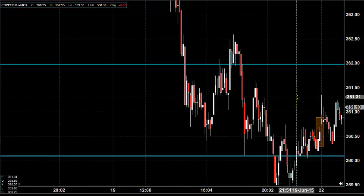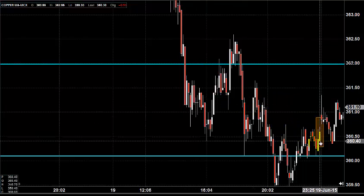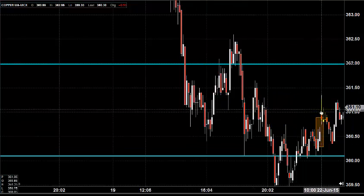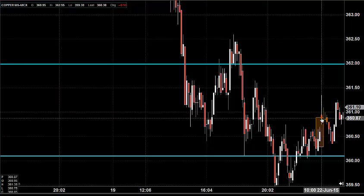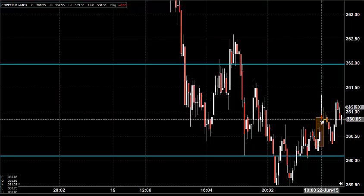Before looking into that, let us see what happened yesterday and what we expected yesterday. The chart you are seeing is a 7-minute candlestick chart, and this candlestick indicates yesterday's price opening, which shows that the price opened here at 360.8.